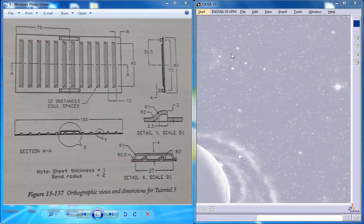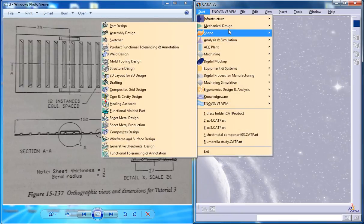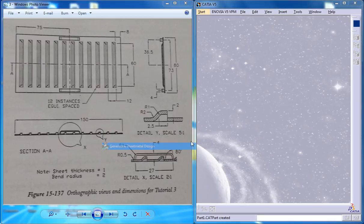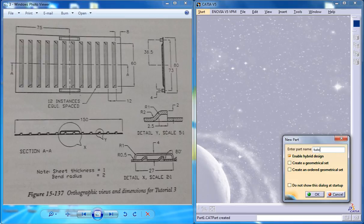To start off, open up the Generative Sheet Metal Workbench and name it as Tutorial2SheetMetal.